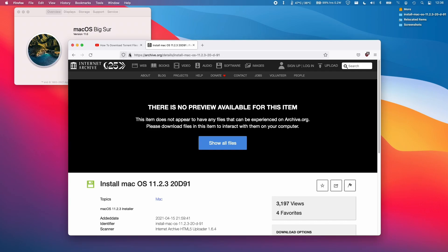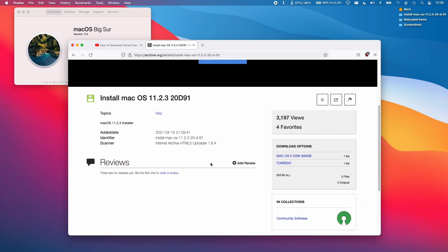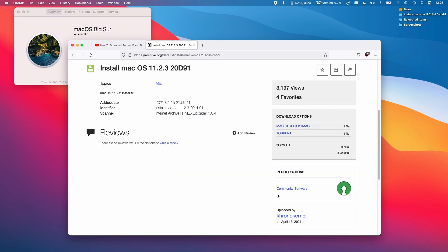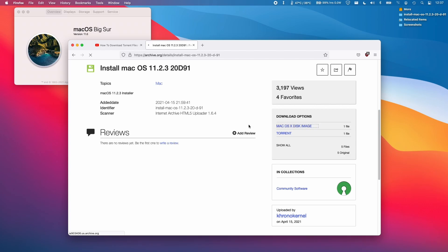In the link in the description, I'll show you this archive.org link. Somebody has uploaded macOS 11.2.3 here. All you need to do is click on the link and scroll down to this page. This is a legit upload from Chrono Kernel. Select one of the download options on the right. On the right-hand side we have the macOS disk image. If I click this, it's going to download the 11.4 gigabyte file.